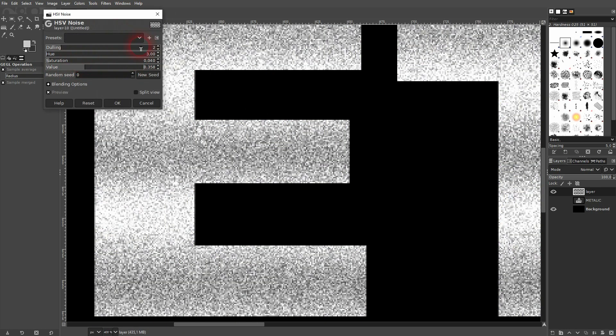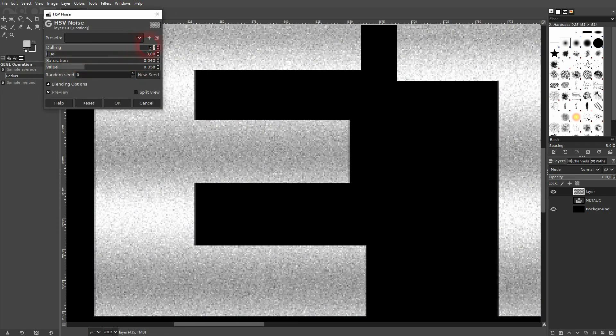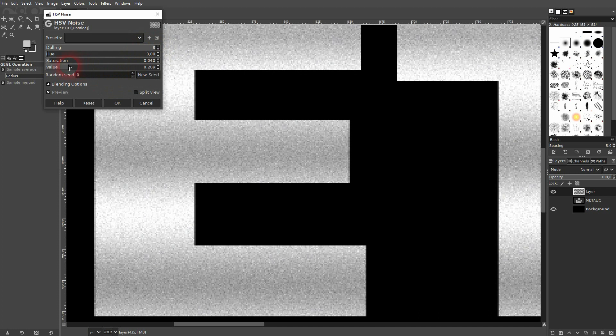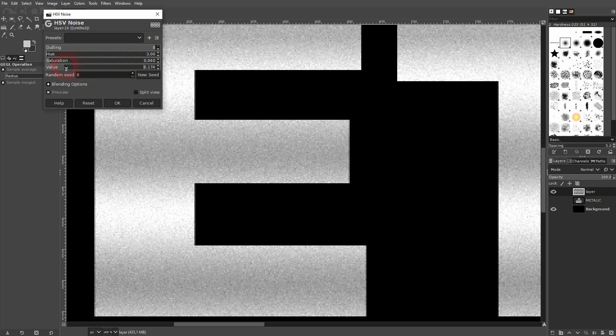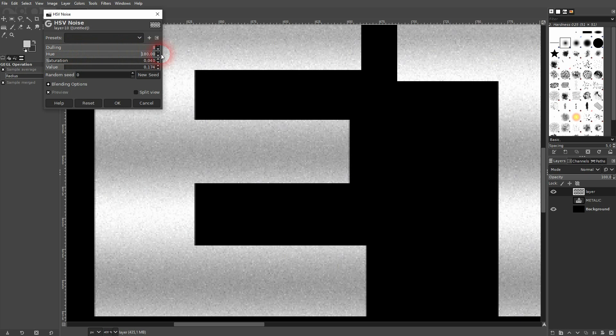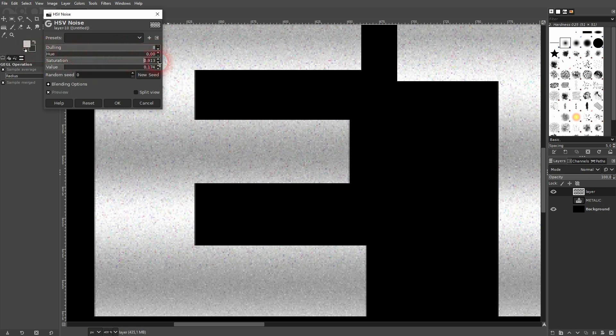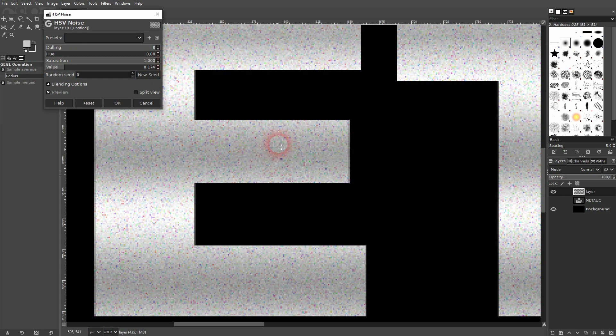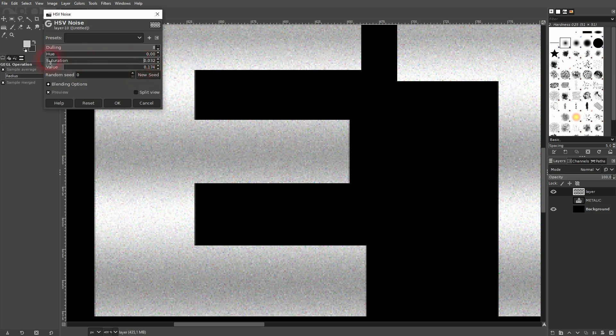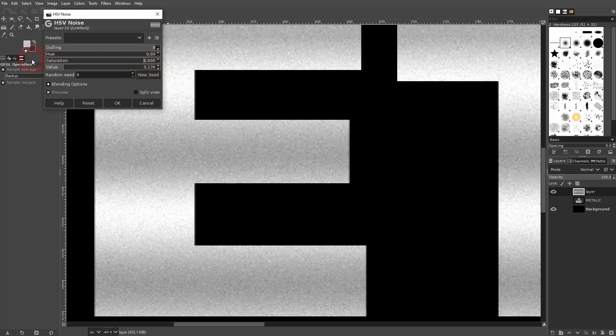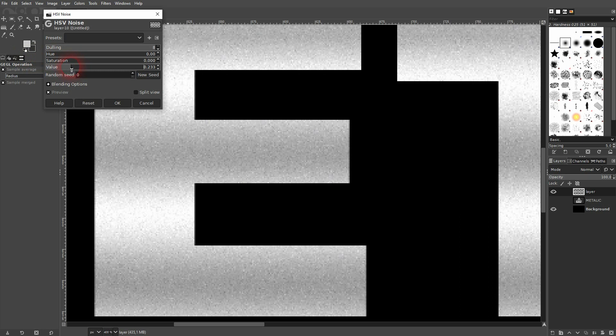So let me do it once more. I'll press Ctrl+Z. I'll go to filters, noise, HSV noise. I go up, and value, I keep it somewhat at around, let's say 15%. Saturation, I go down because I don't want to have it colored. The hue doesn't really have an impact. And you see, once again, it randomizes it.